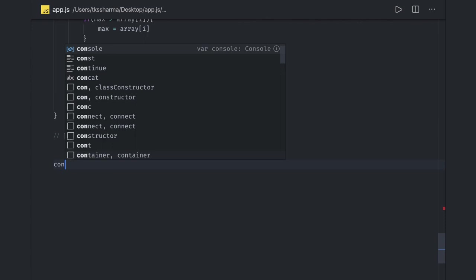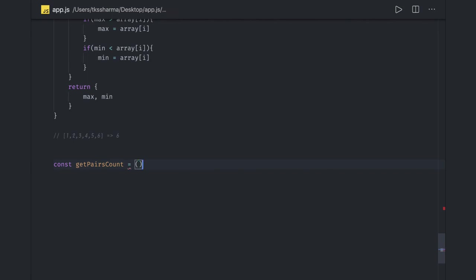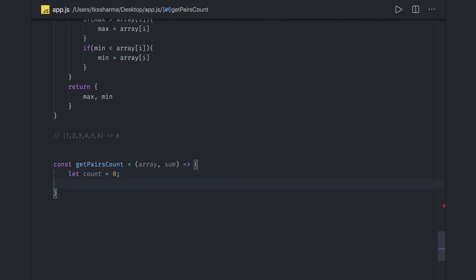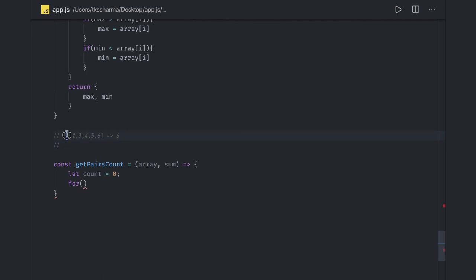We write a function called getPairs, taking the array and the target sum. We initialize count to zero and run two nested loops. The outer loop iterates elements, and the inner loop starts from i plus one. We keep the first element constant and pair it with two, three, four, five, then move to the next element and repeat.